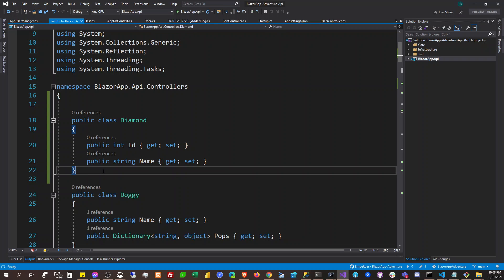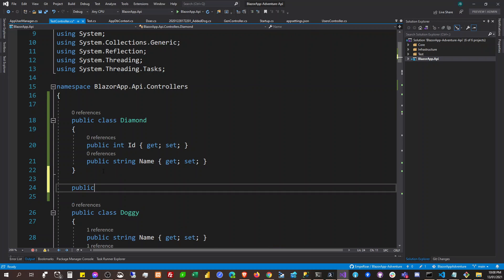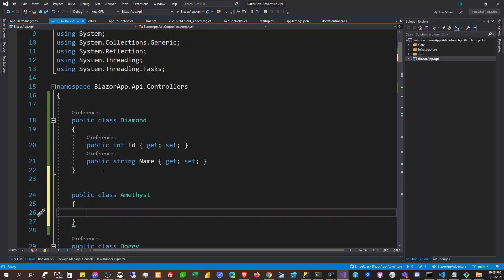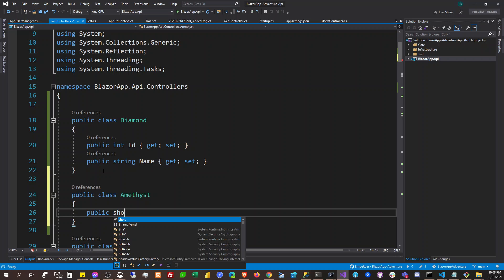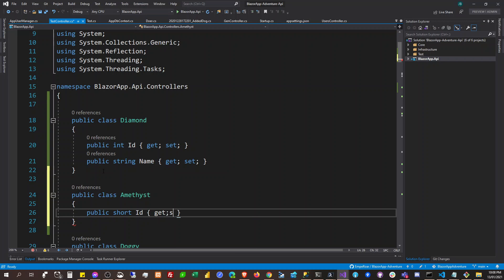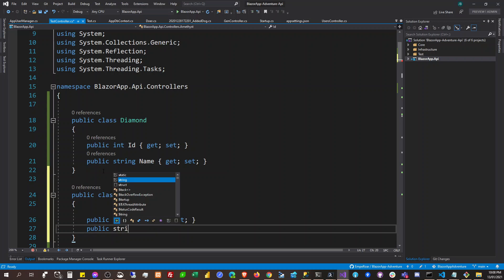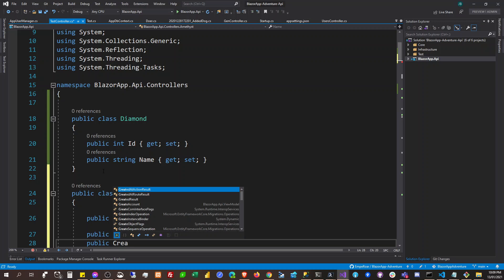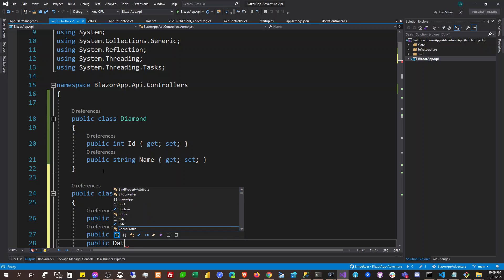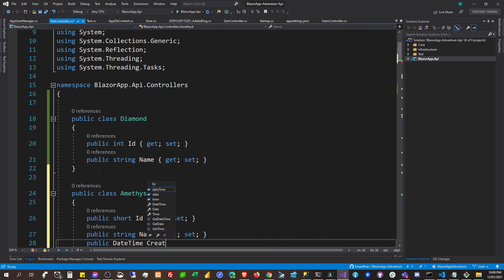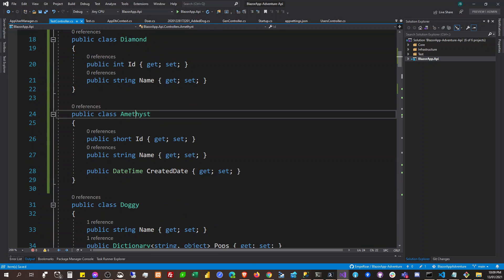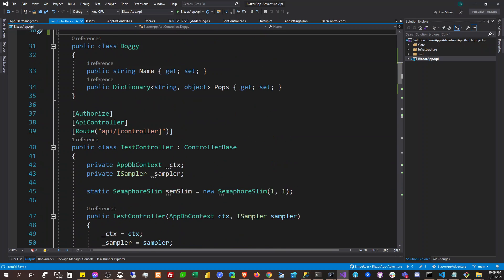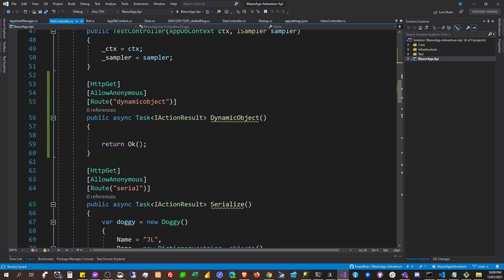Hello, good morning, good evening everyone. So today I'm going to — is this the correct spelling of 'amethyst'? So this is short for ID, this is name, and this one here would be created date. So these are both stones and I want to create the data for them.